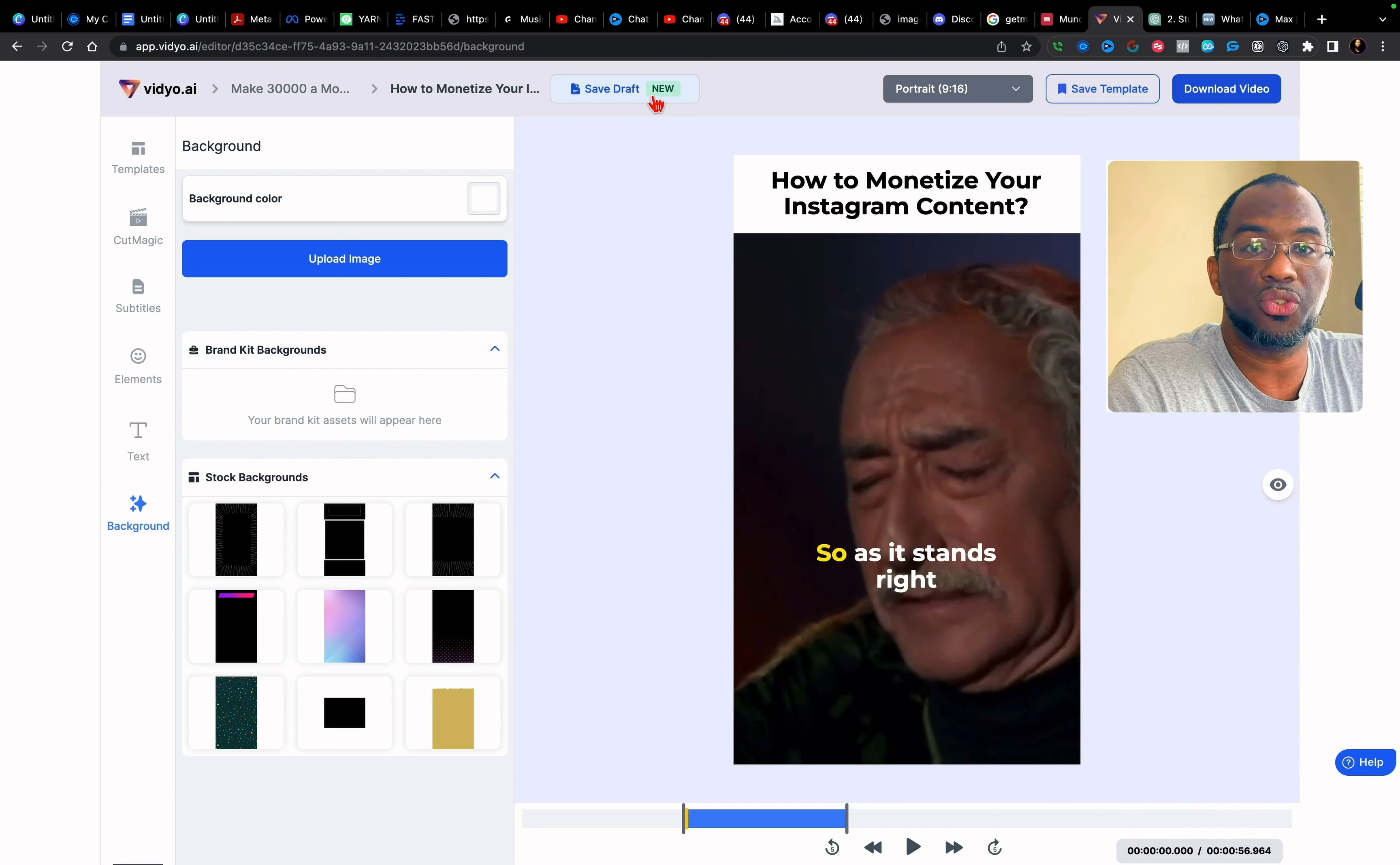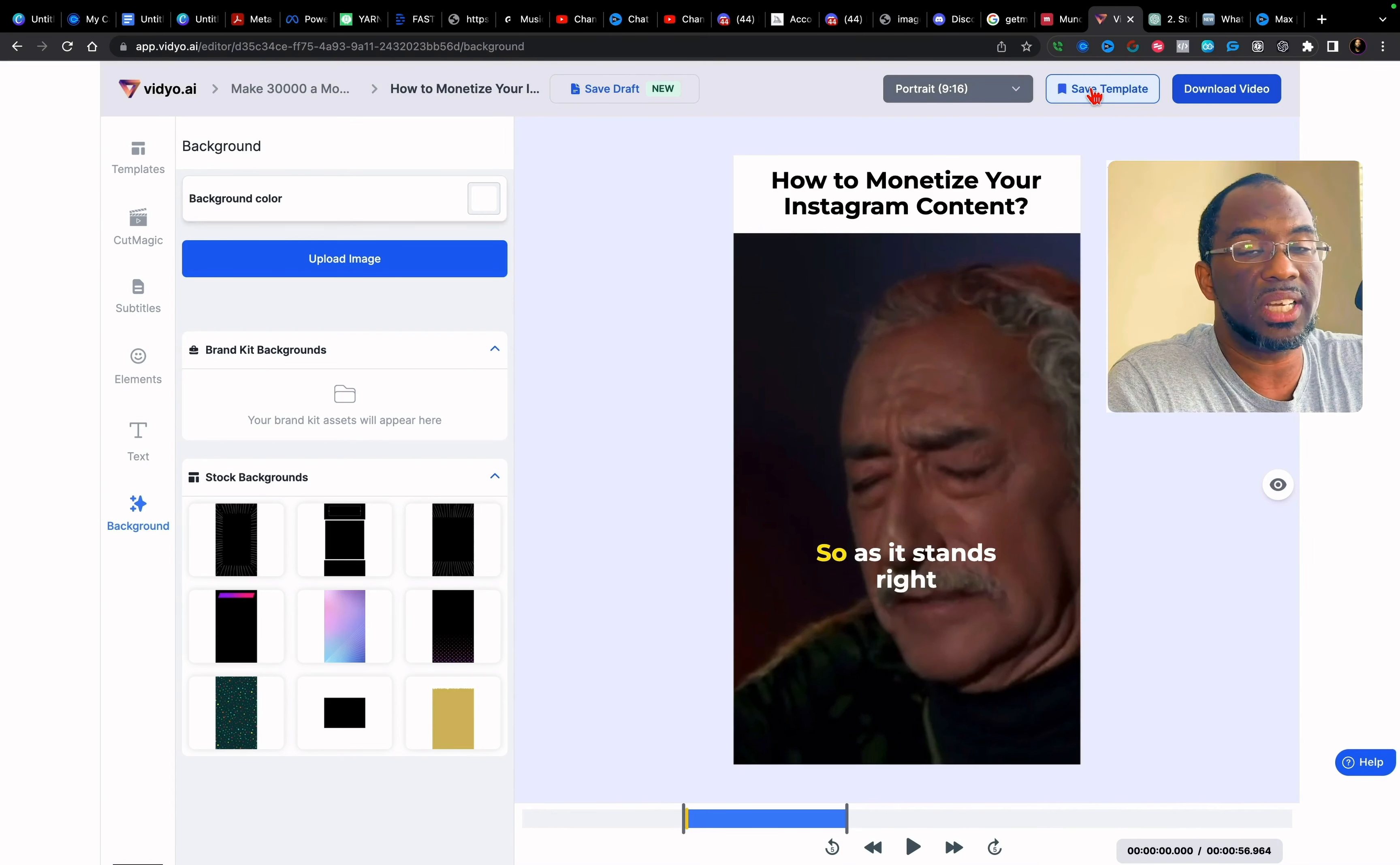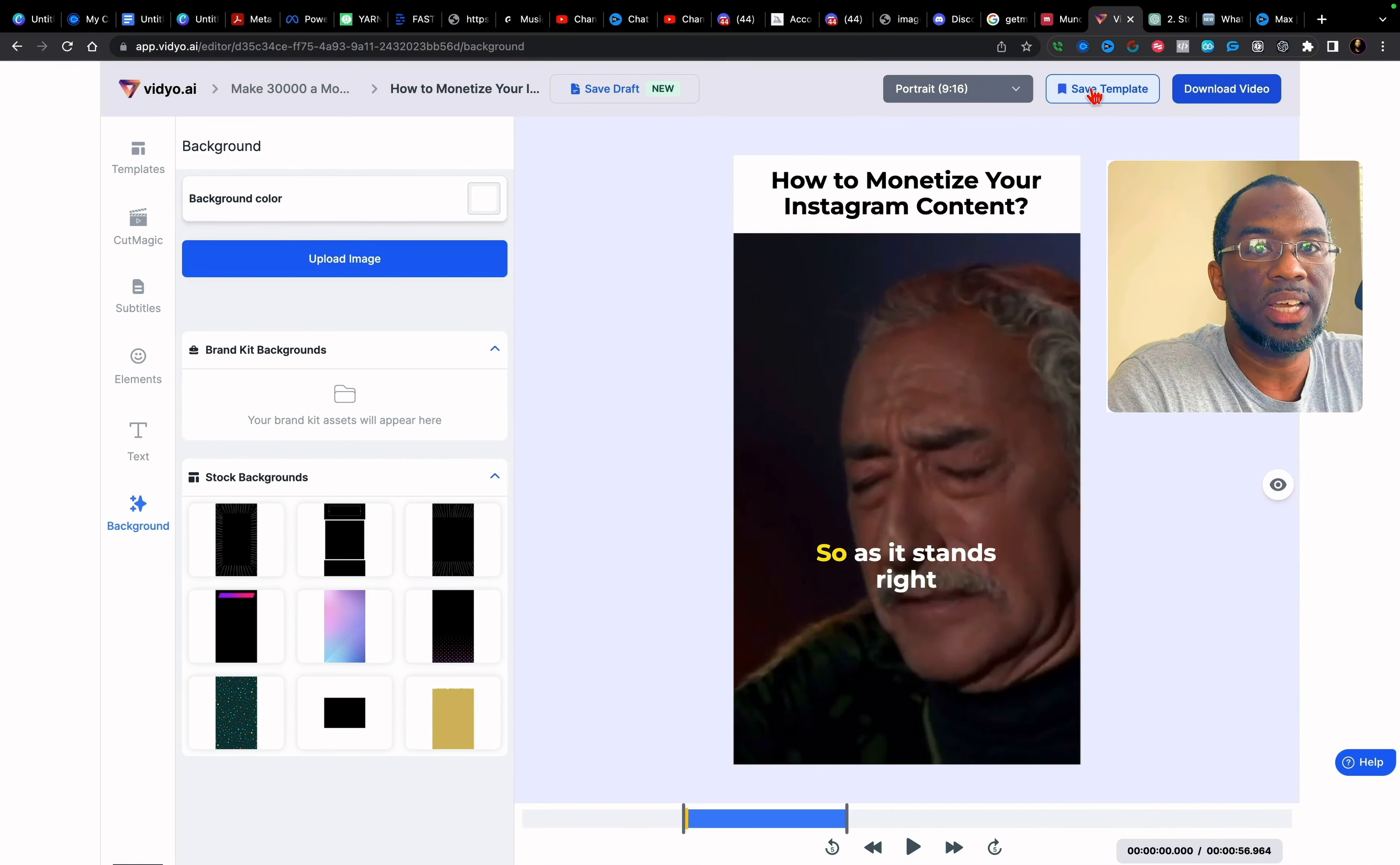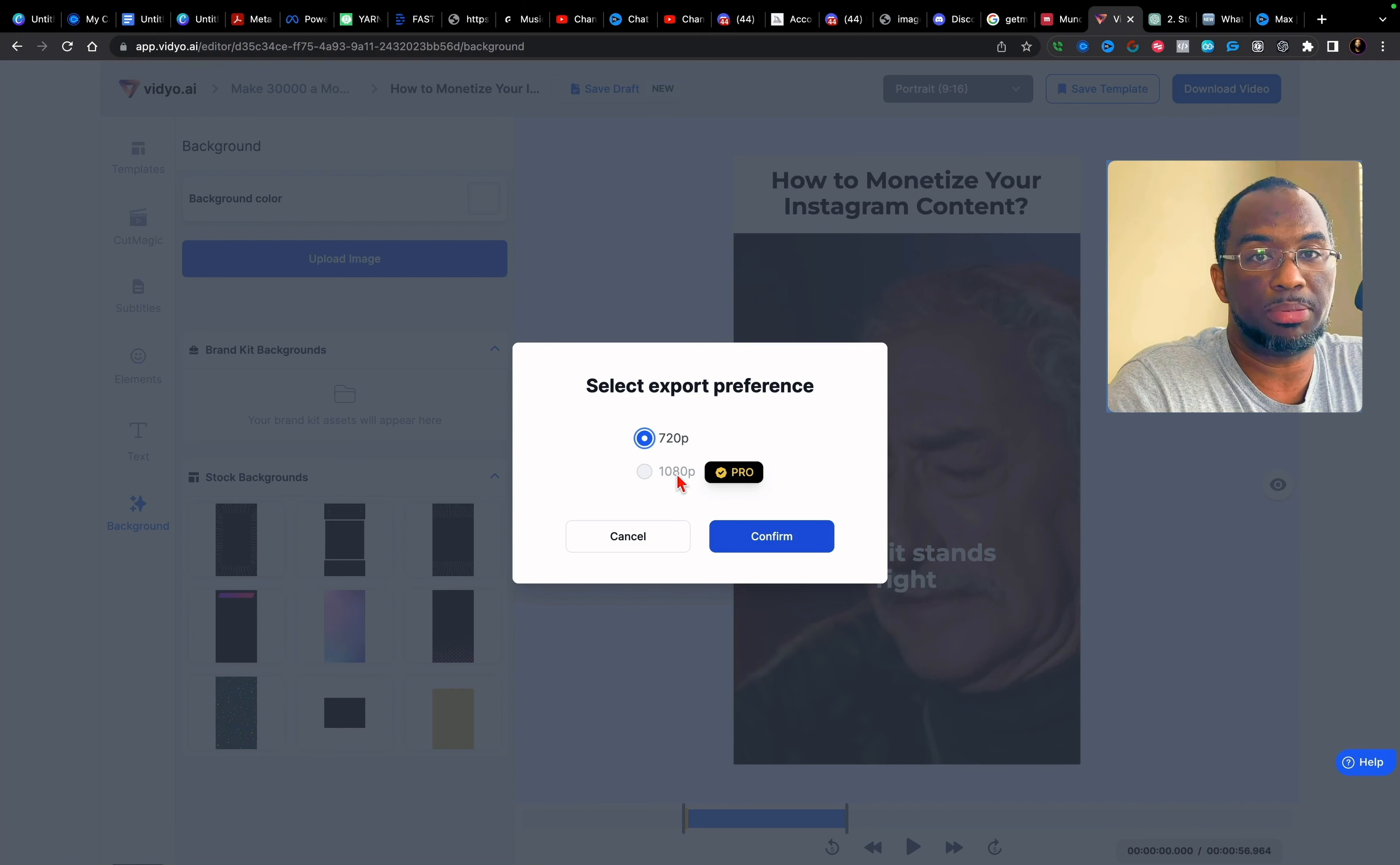And once you're done, you can save the draft or you can save this as a template. So you can come in once, design your reel with your templates, your brand kit, your fonts and everything. Once you have your paid plan, and then you can save it as a template and use that every single time consistently for all of your content. But once you're done, you click download, you can download 720 pixels for free. But in order to download in high definition, you must have a paid plan.